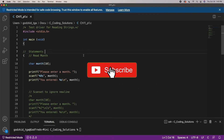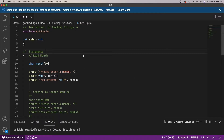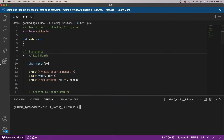Hello everyone and welcome to this video. In this program we will be covering reading strings in C using the scanf function. This video is relatively short because there is not much to cover, but there are a few things I wanted to highlight about reading strings with the scanf function.